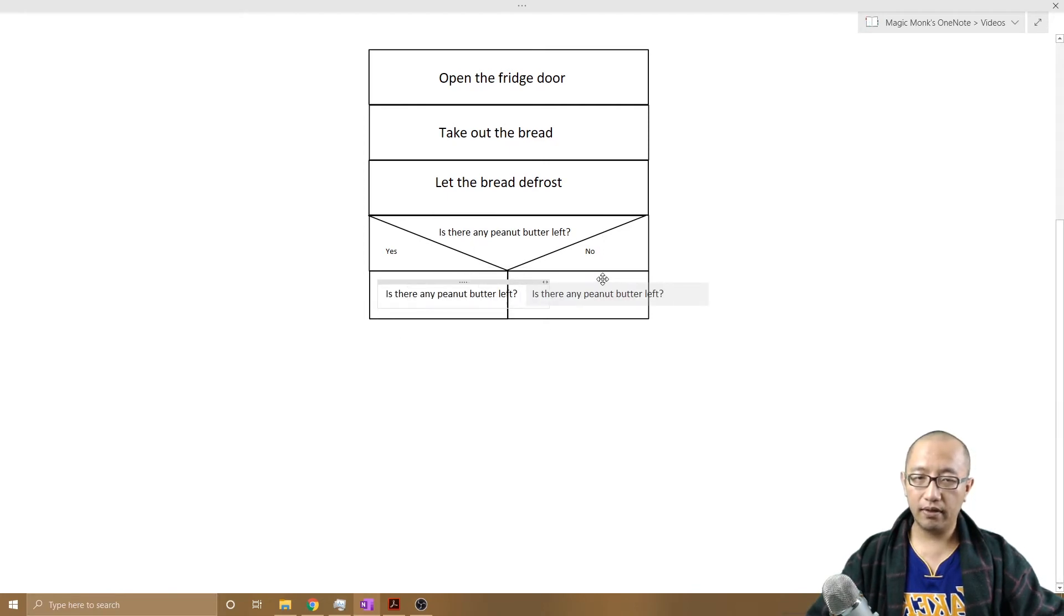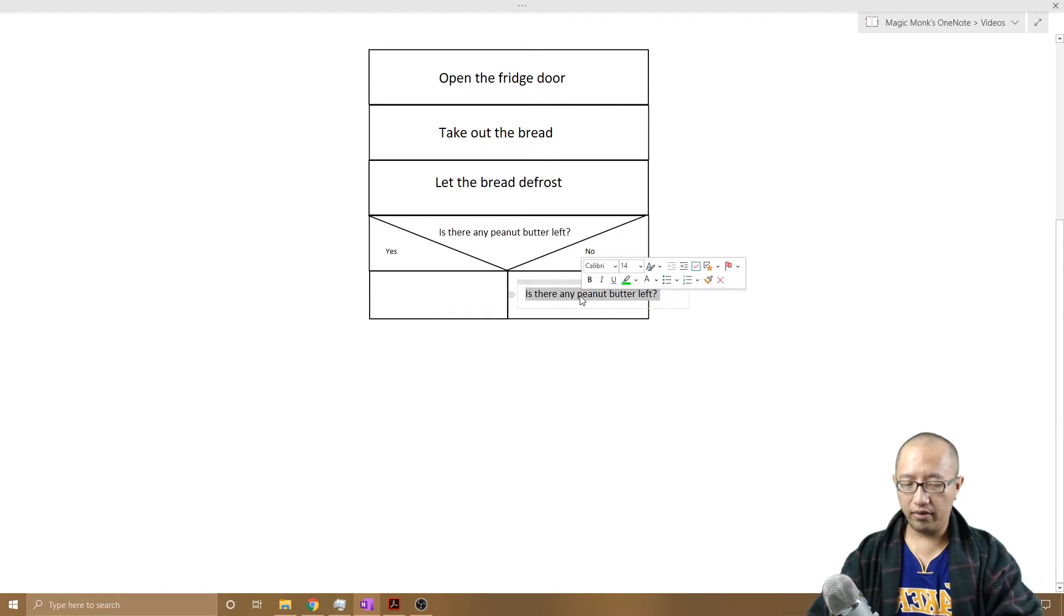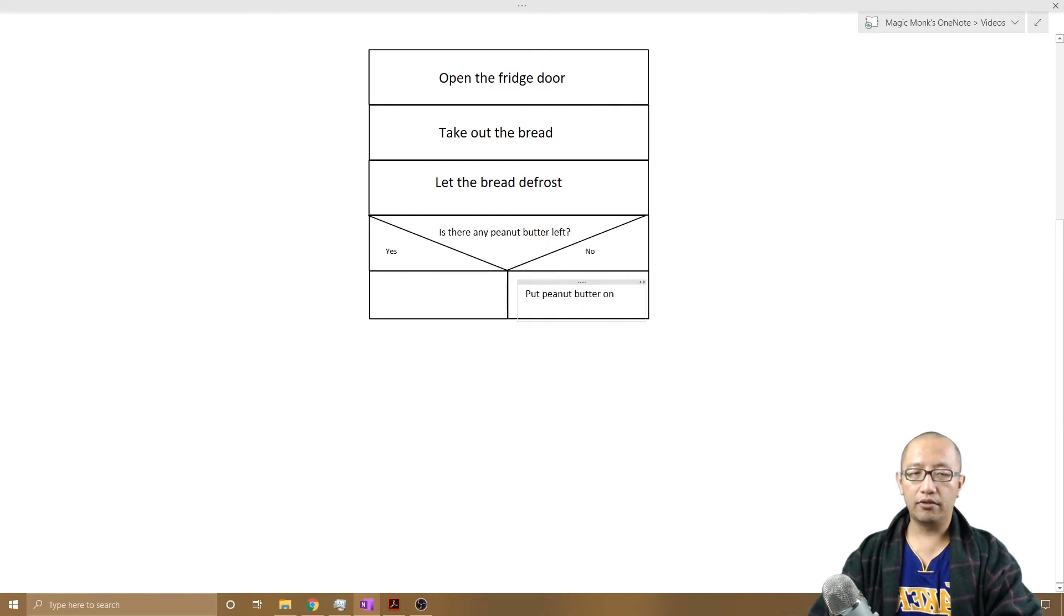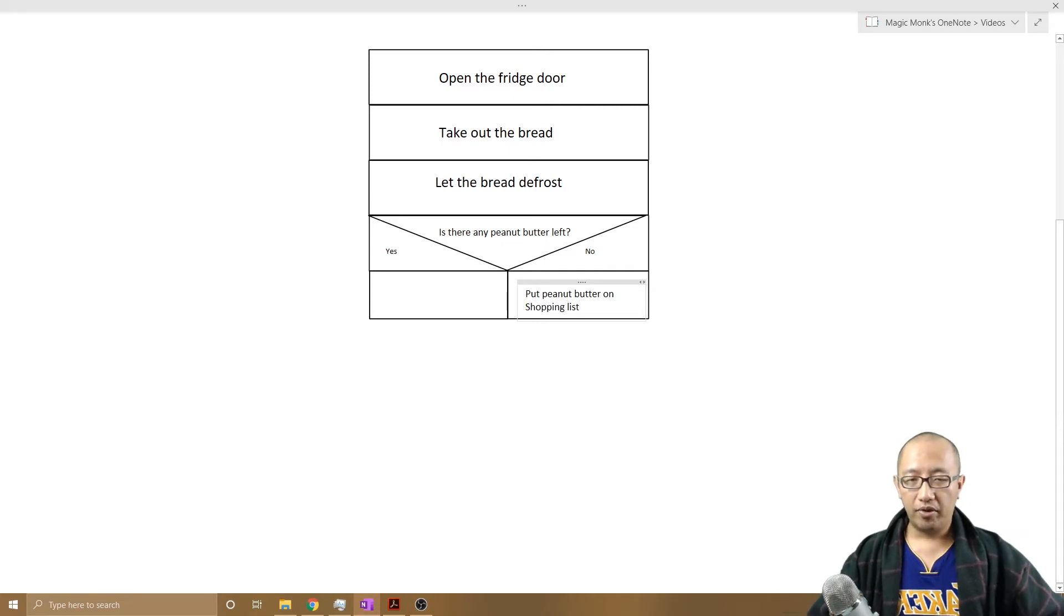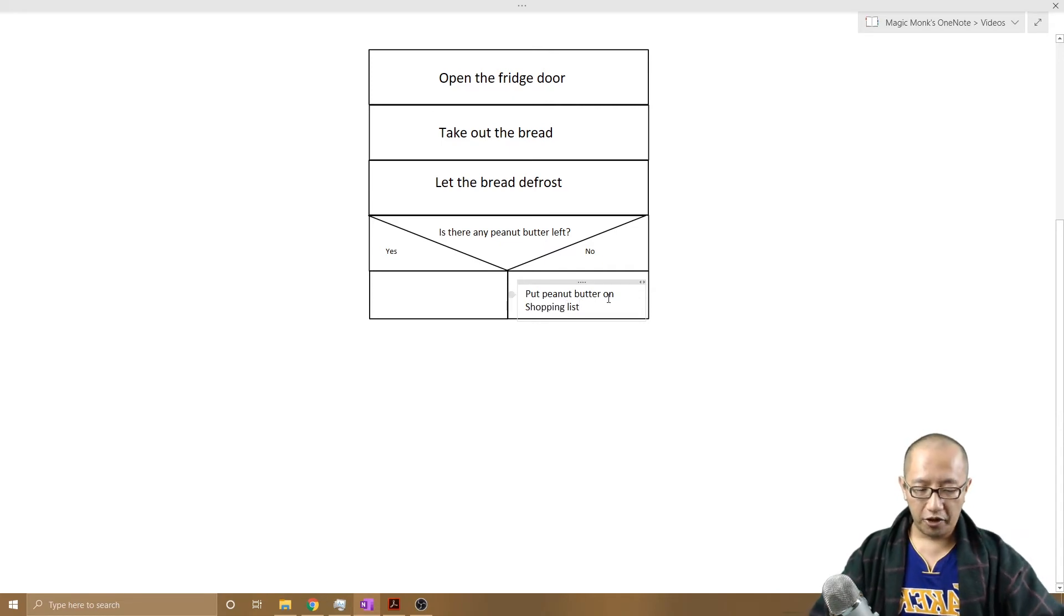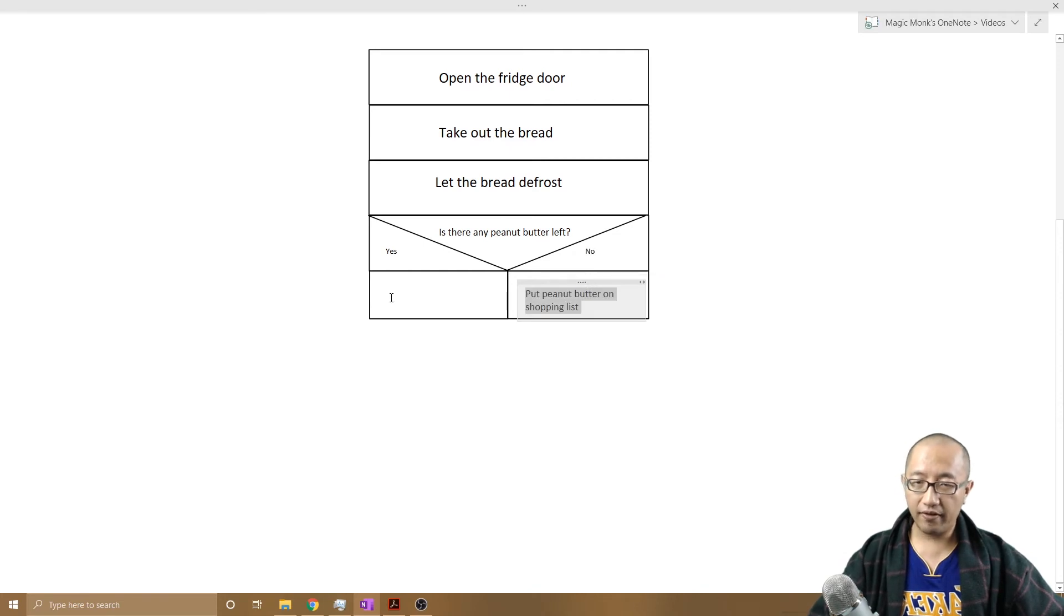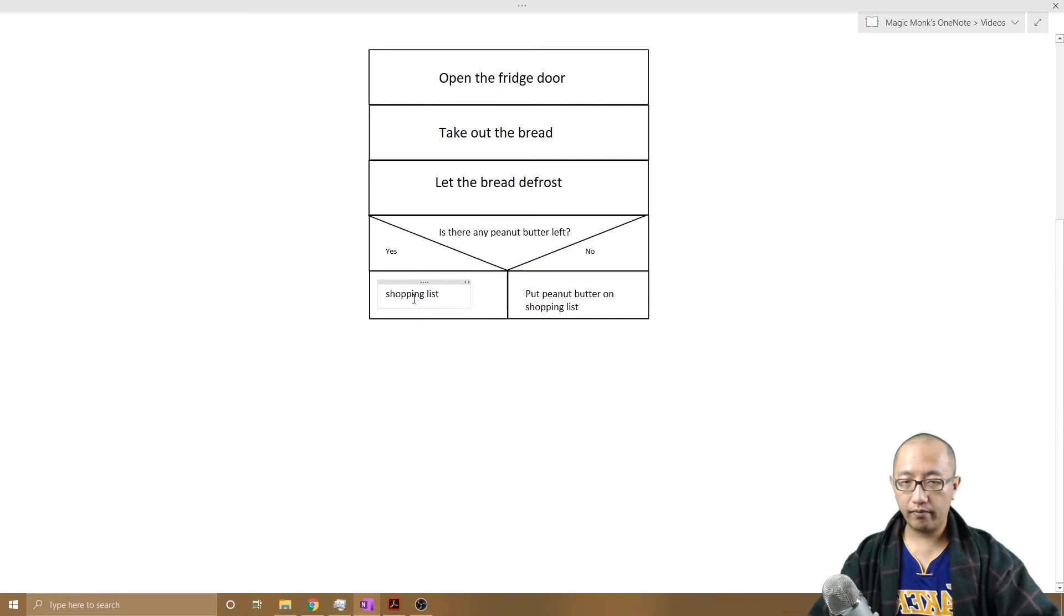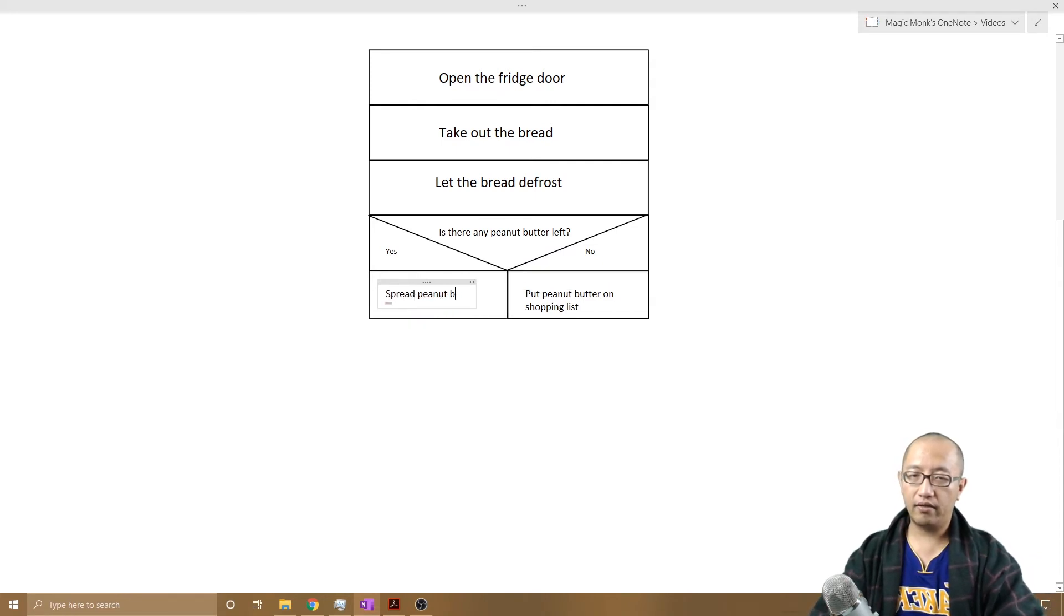If there is no peanut butter left, I will put peanut butter on shopping list. And if there is peanut butter left, then I will spread peanut butter on bread.